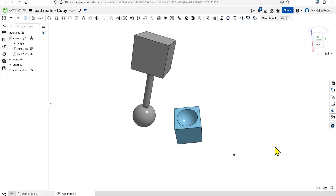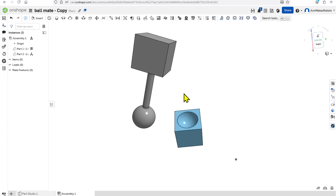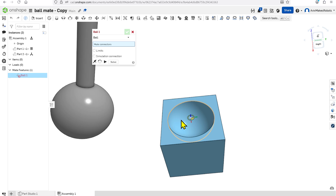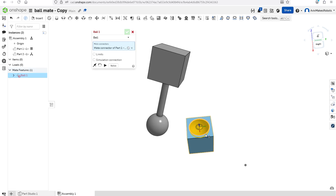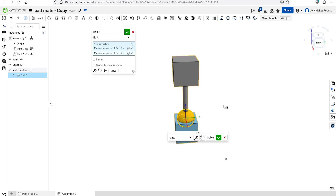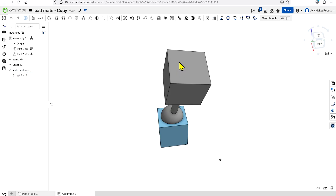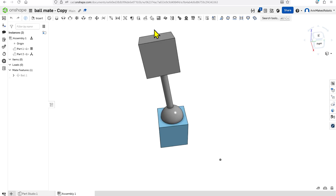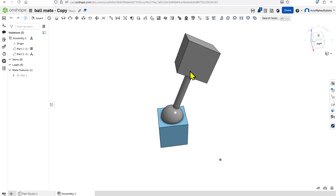Let's say you want to constrain a ball and socket. We're going to come over here to the Ball Mate and click on it. I'm going to select the inner radial pocket and then the ball itself, and that will automatically constrain them. As you can see, when I rotate it, the ball rotates inside the pocket very effectively.